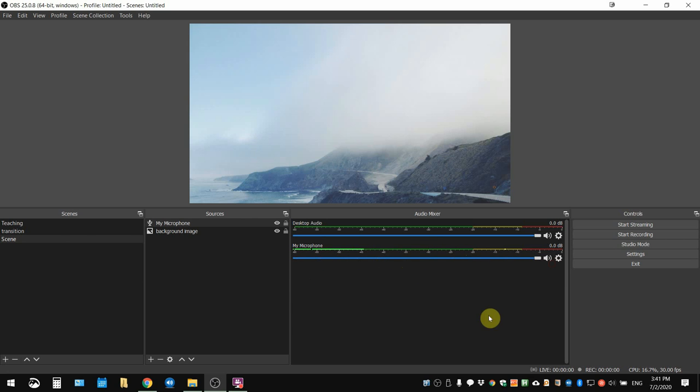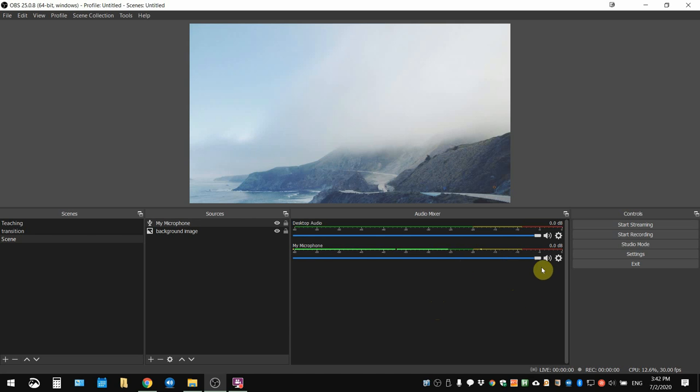If you're not getting this, like I said earlier, double check to make sure that you didn't accidentally mute it and double check to make sure that this volume bar somehow didn't slide to the bottom. Thank you.